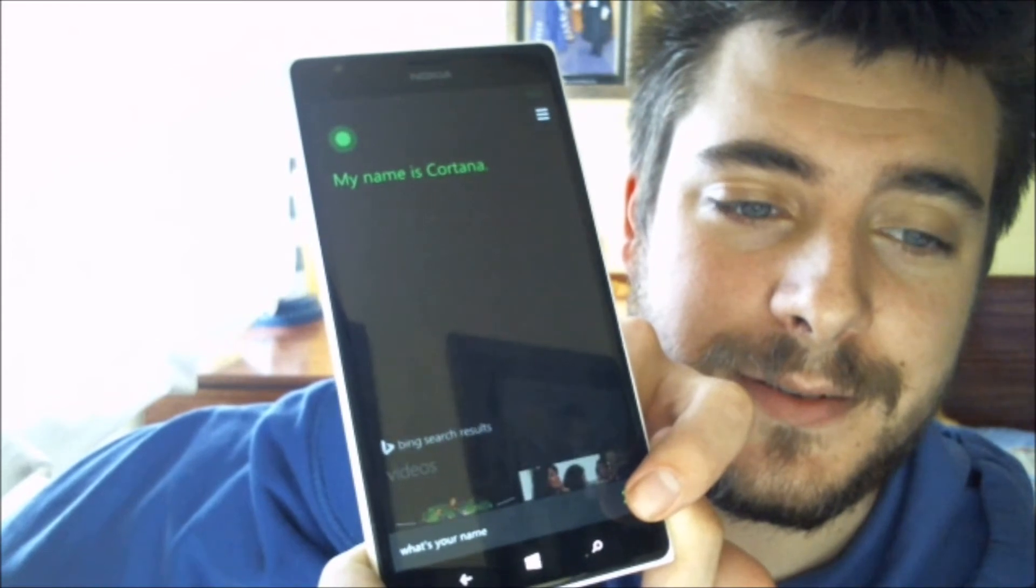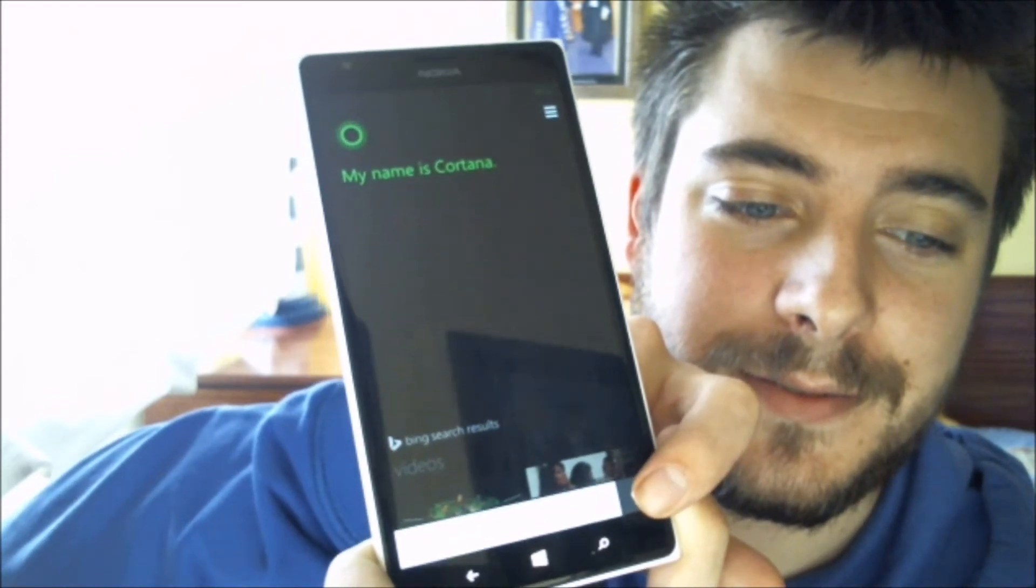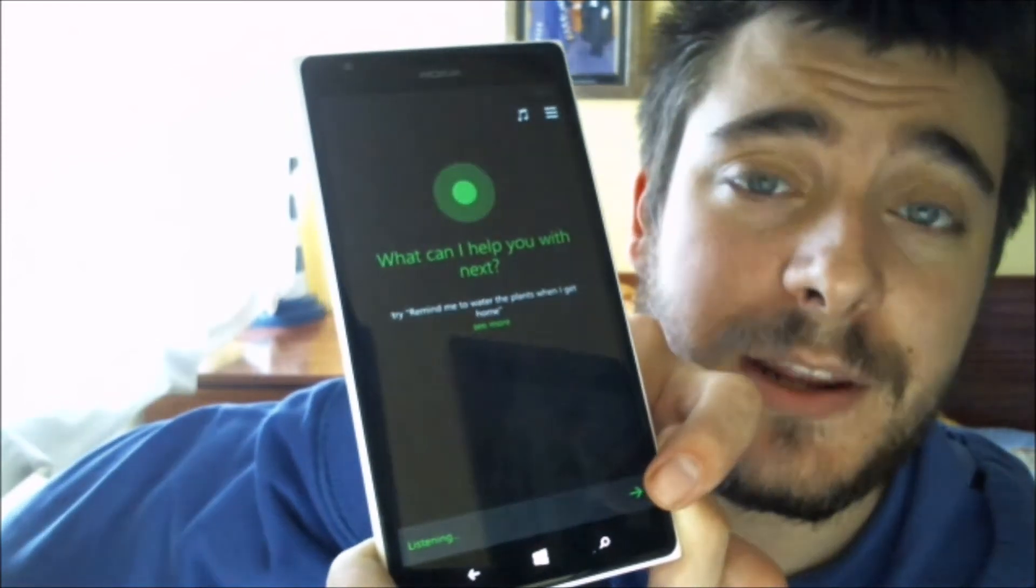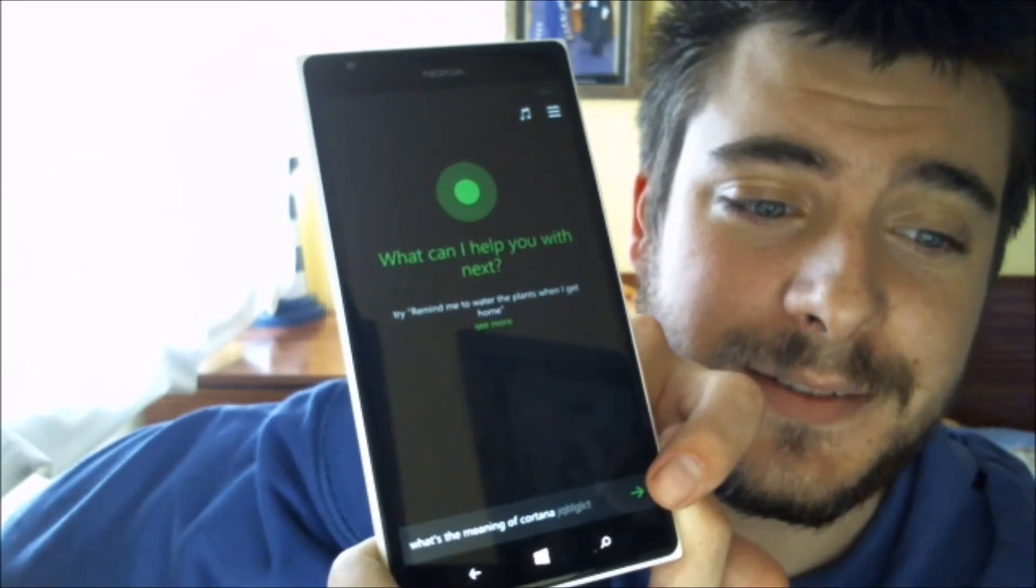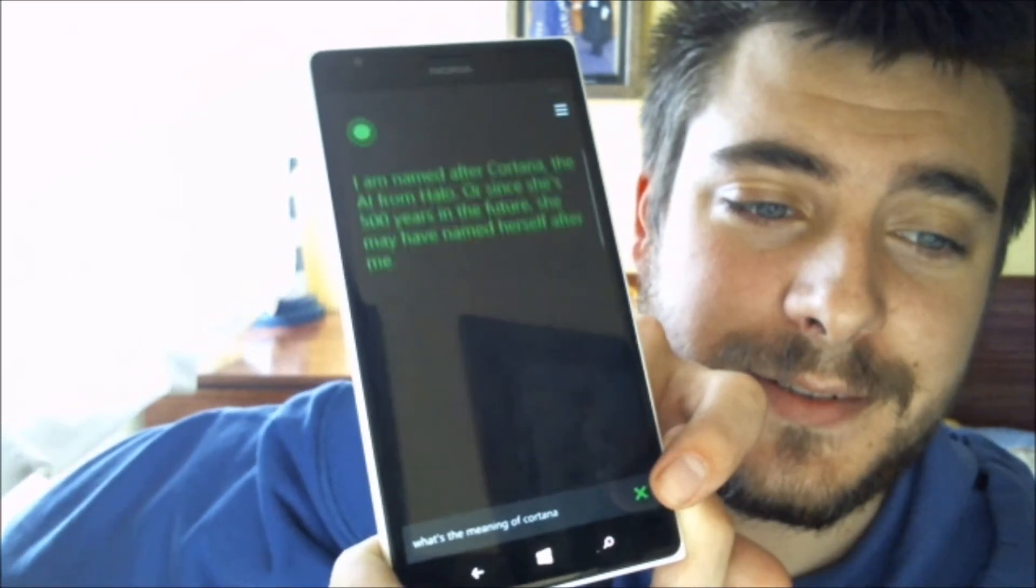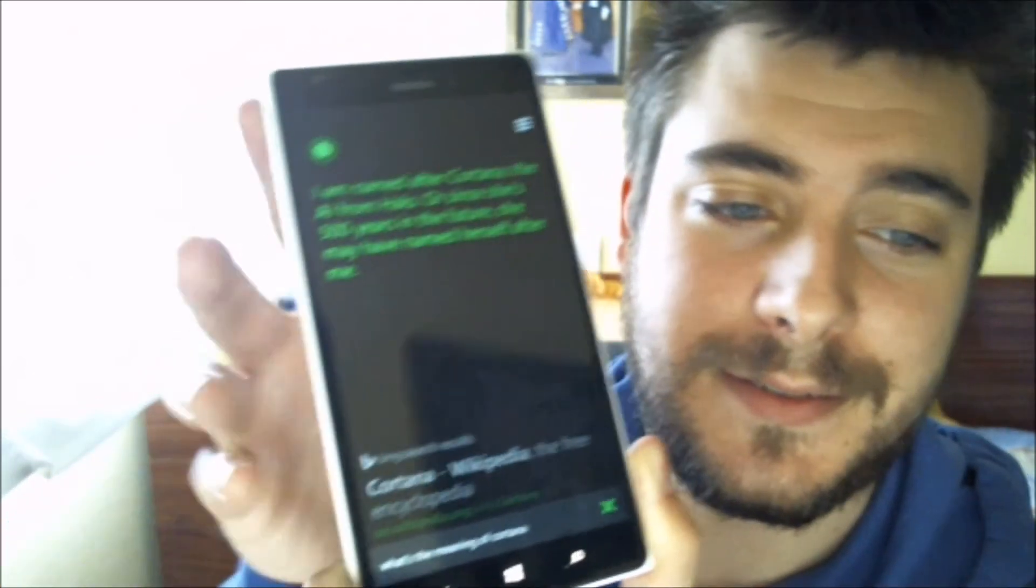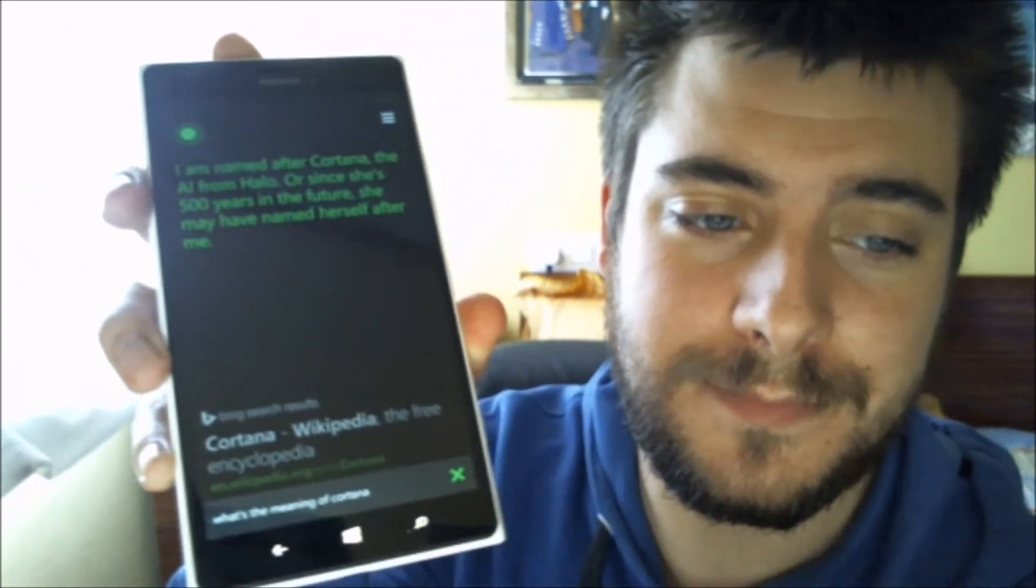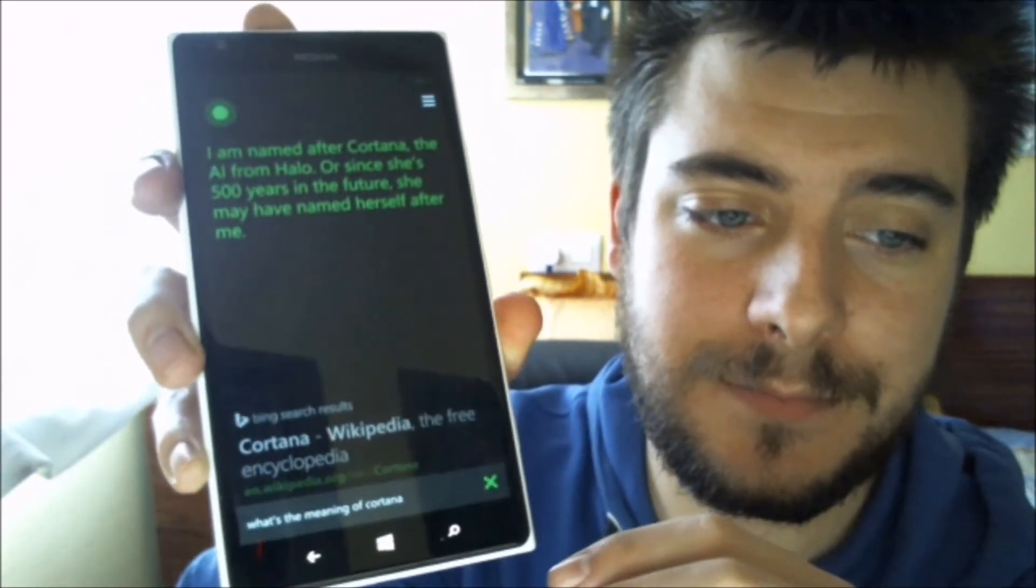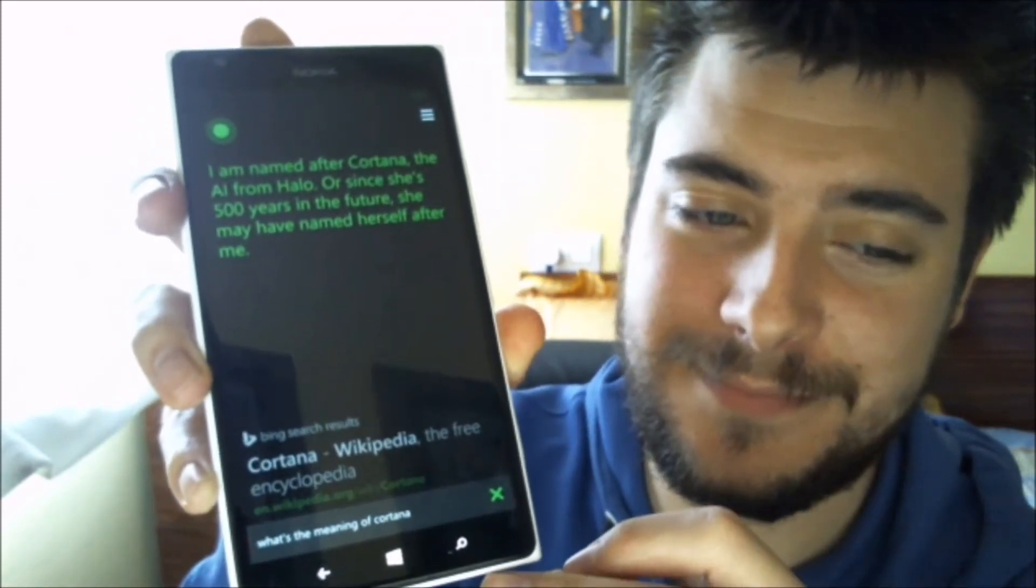My name is Cortana. What's the meaning of Cortana? I am named after Cortana, the AI from Halo, or since she's 500 years in the future, she may have named herself after me.